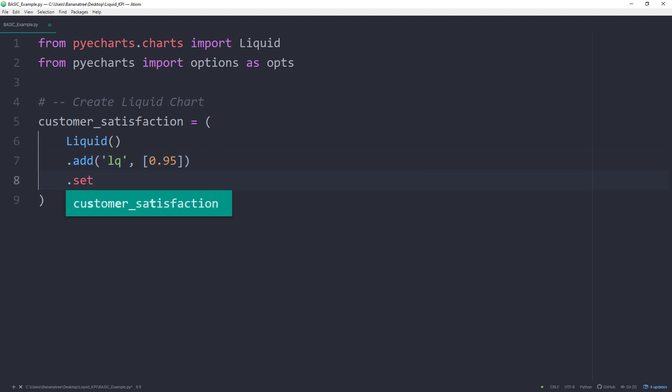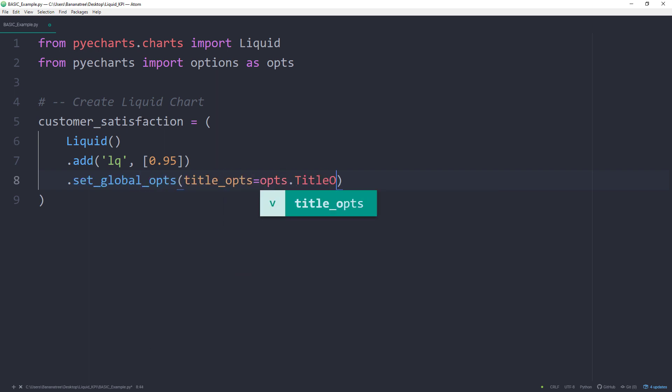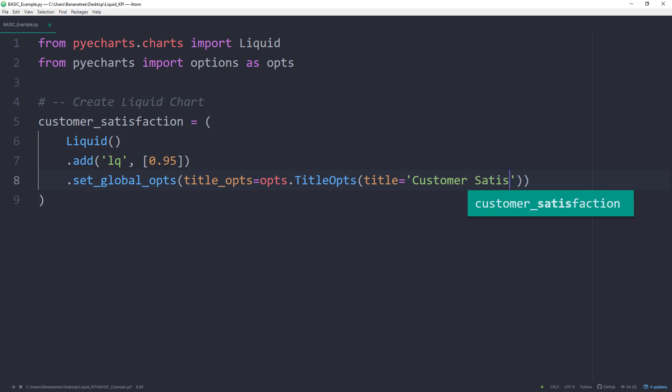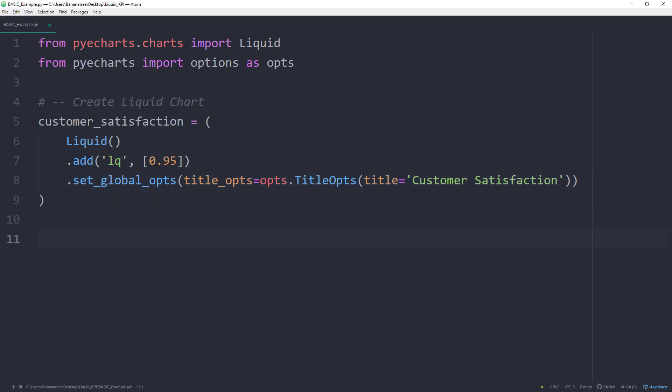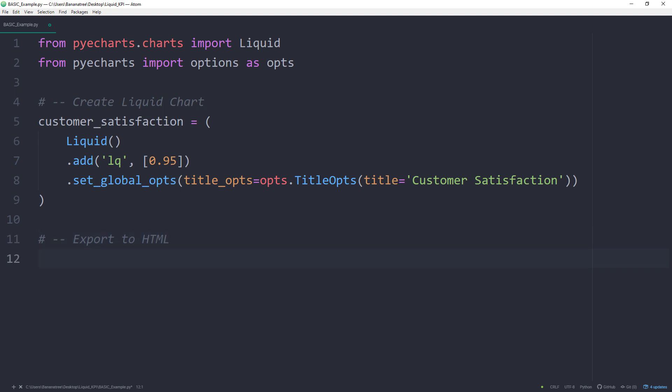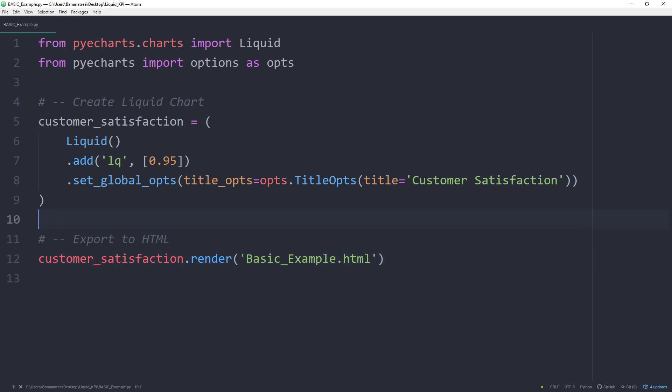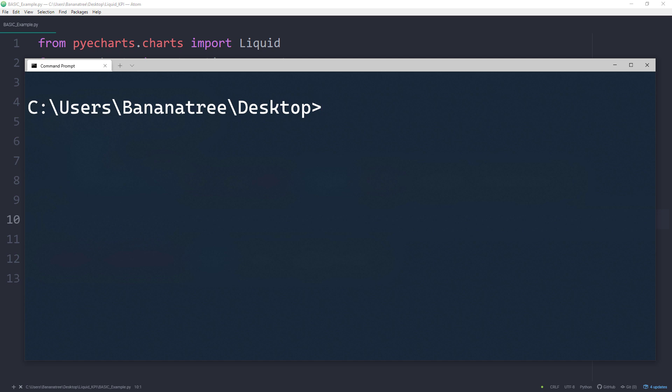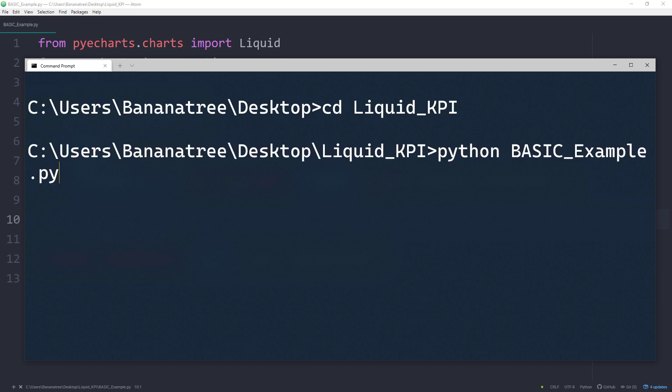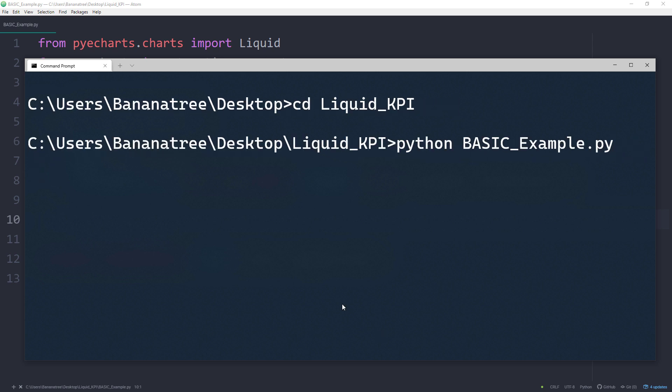Optionally, we could also give our chart a title. Now this line of code looks a little complex just for setting up a title, but this is the way they did it in the documentation. Later in the tutorial, we will also come back to this line to adjust the title position. But for now, I will leave it as it is and export our liquid chart to HTML by using the render method. For the output name, I will choose basic-example.html. After saving the script, let me switch back to my command prompt and run it. First I will navigate to the folder of my Python file and then I will run basic-example.py.